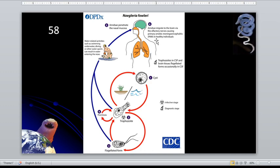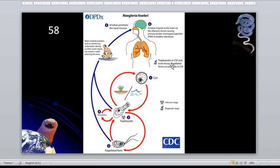If acanthamoeba has GAE, Naegleria fowleri has PAM — primary amoebic meningoencephalitis — even in healthy individuals. Therefore, the immune system does not protect us from Naegleria fowleri because it can inflict disease even in healthy individuals. The trophozoites in the CSF and brain tissue, as well as flagellated forms occasionally in the CSF, are the diagnostic stages.